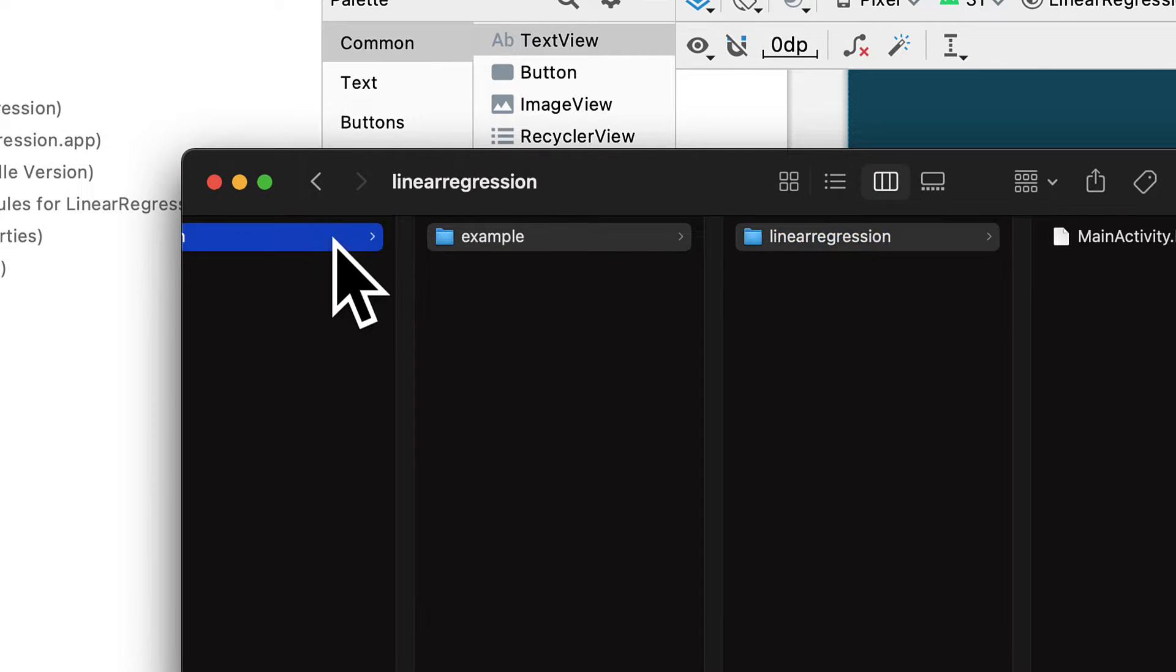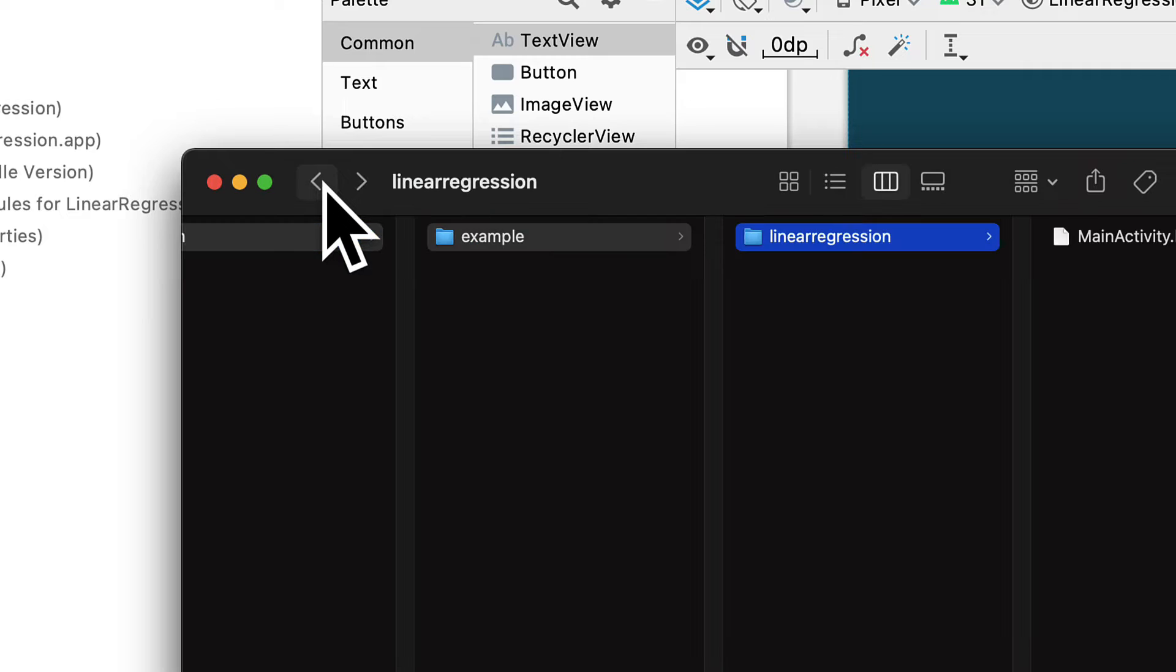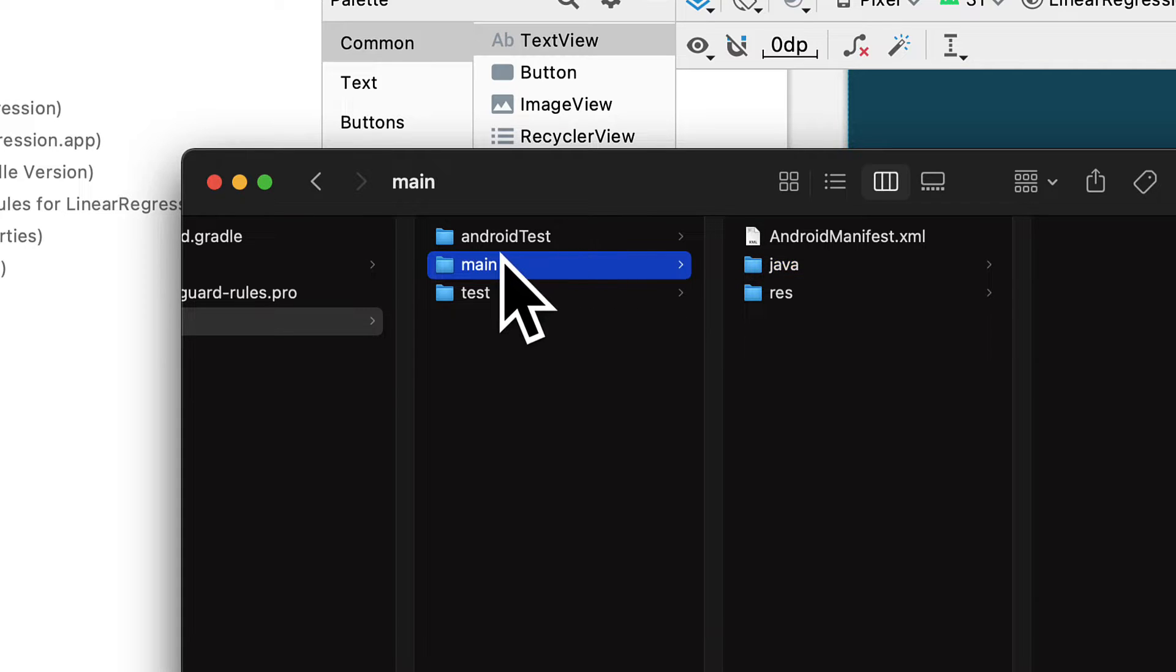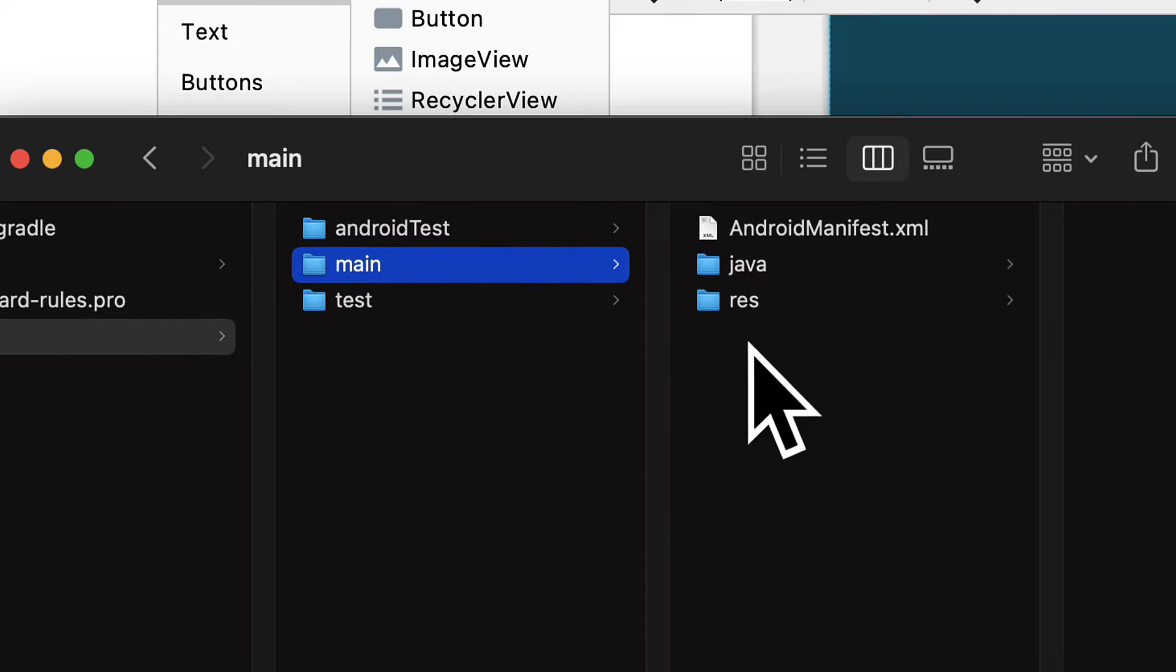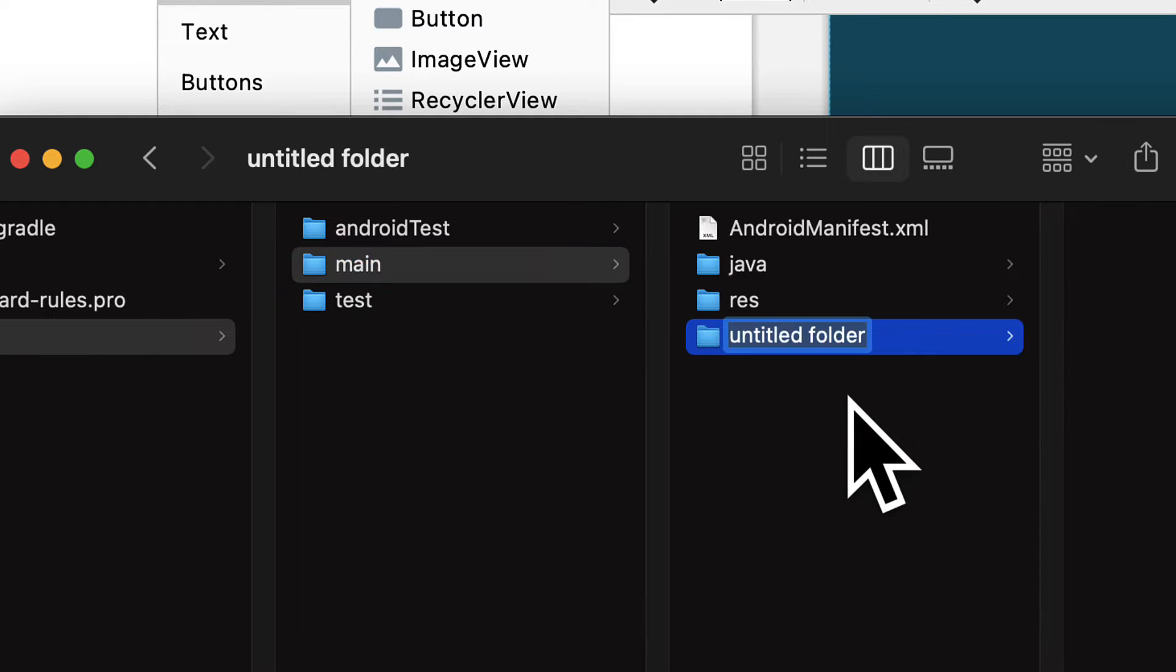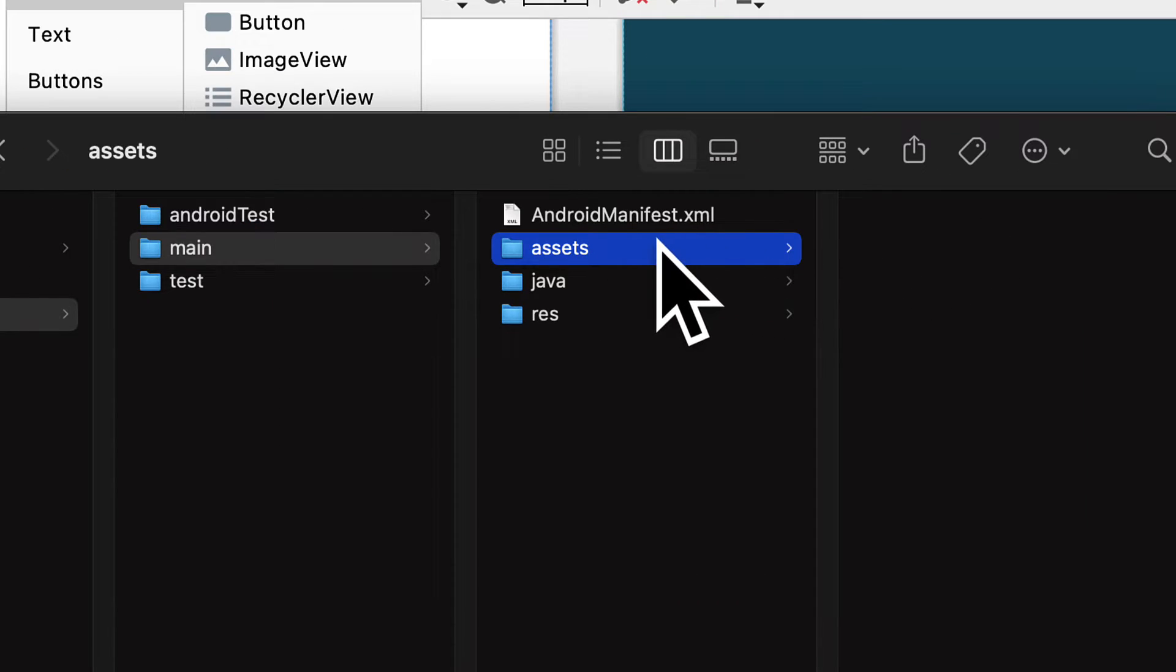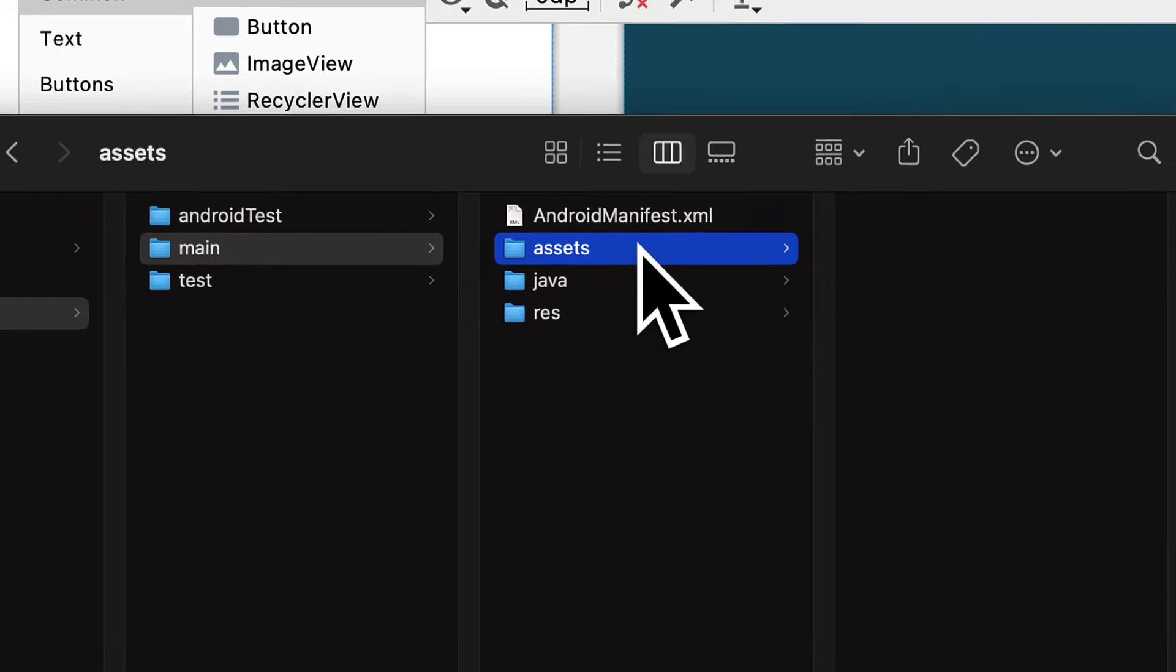So we want to go into the main project container. So we have here main. And inside of main, next to Java and resources, we want to right-click, create a new folder. We are going to call this one assets. And then you want to just copy your TensorFlow Lite model into this assets folder.